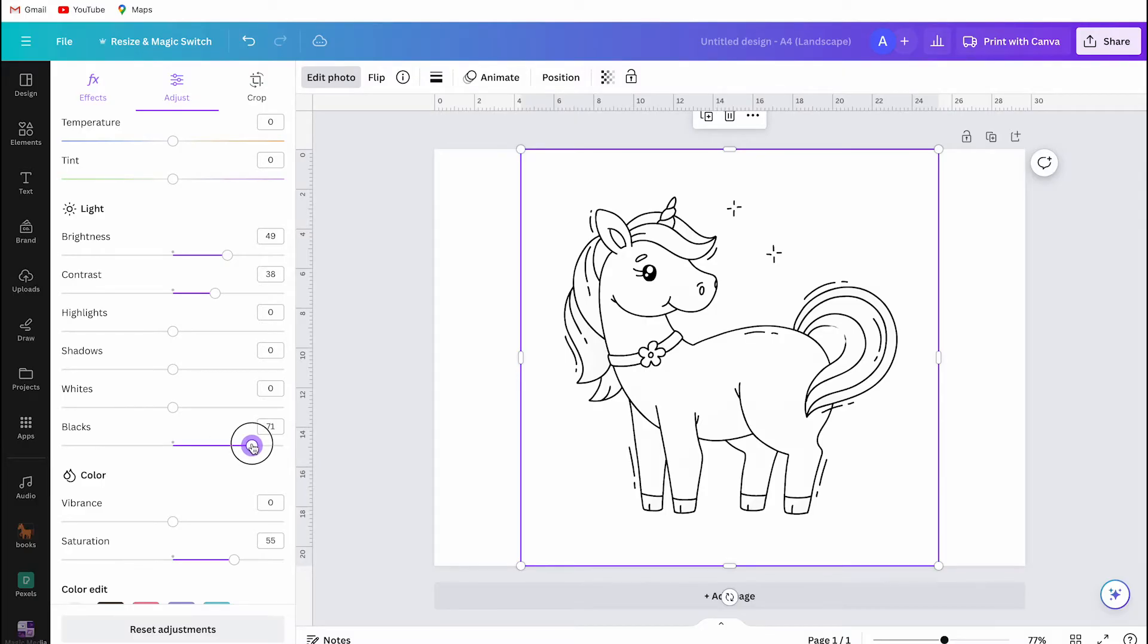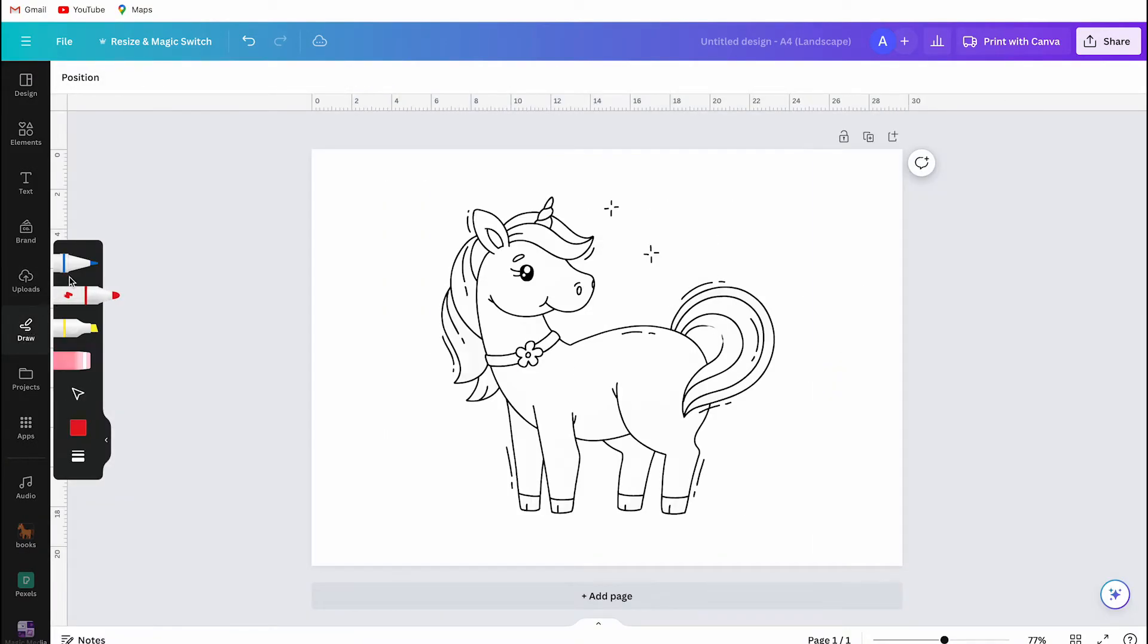If your image is missing something like a part of a tail in my case, you can easily adjust it by clicking on draw and then selecting a pencil to draw the missing part.